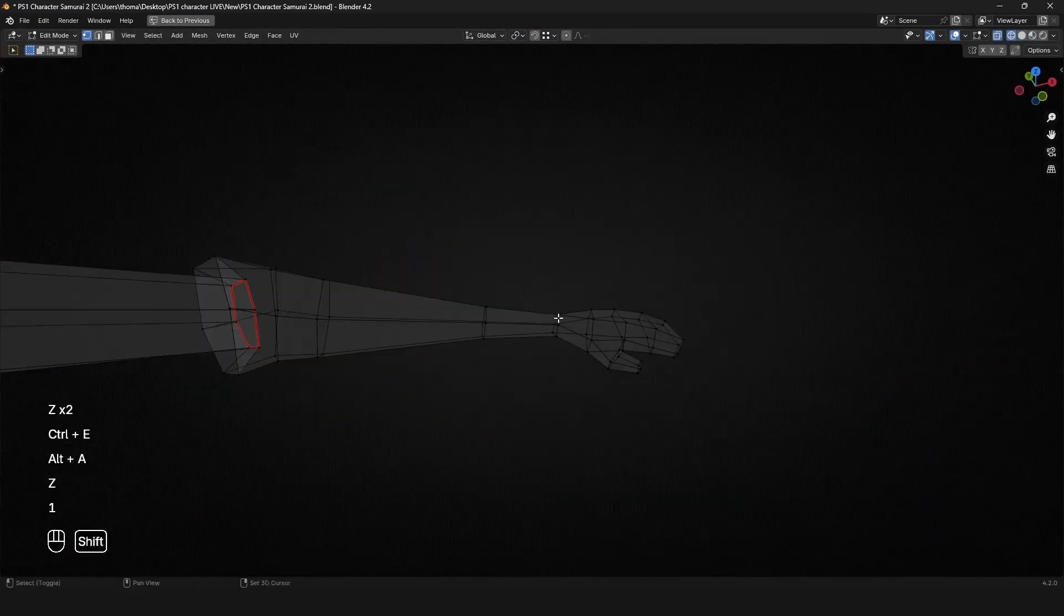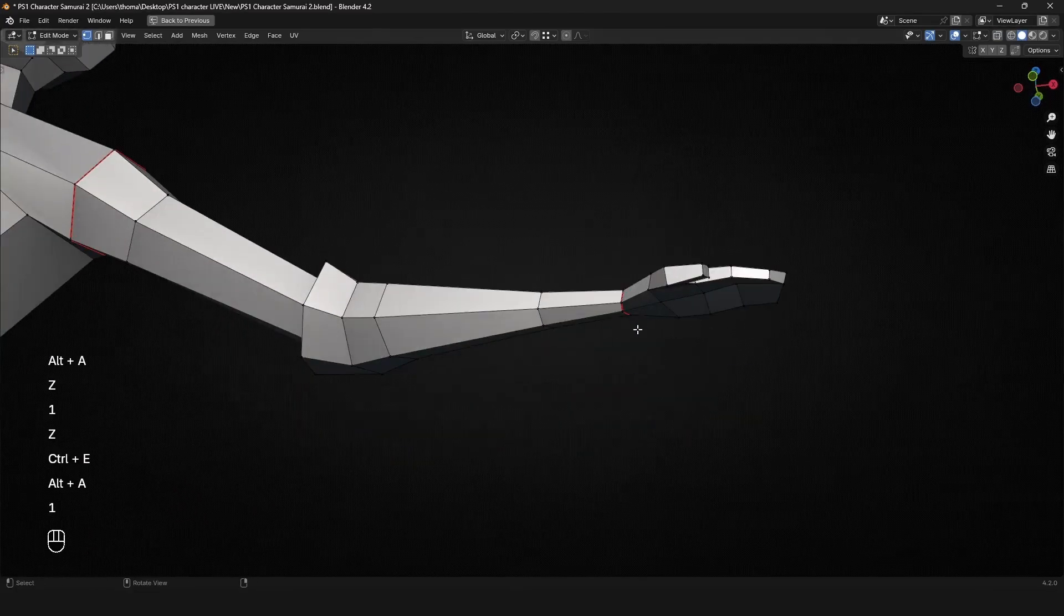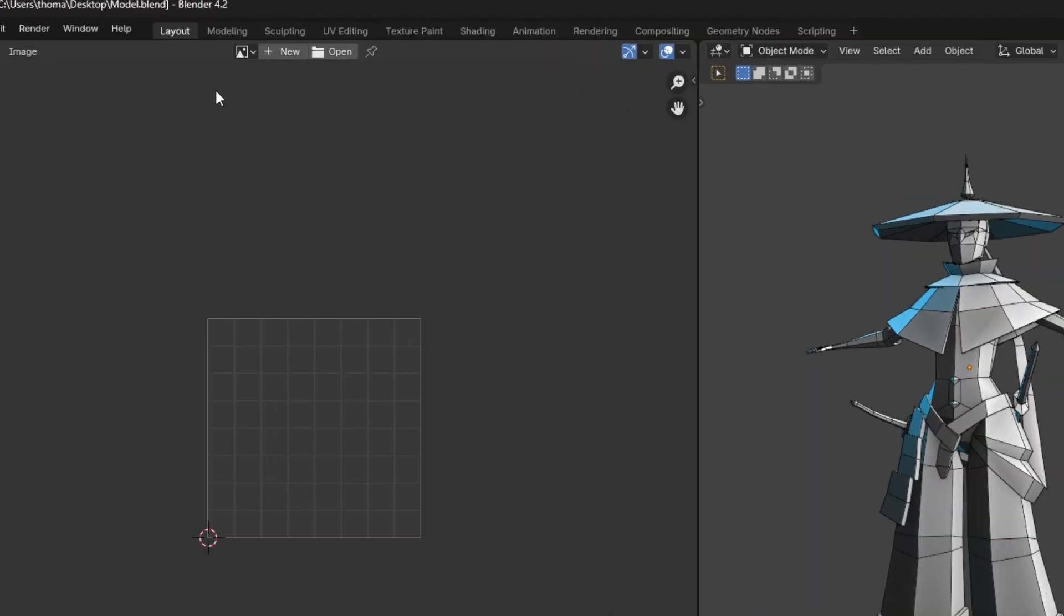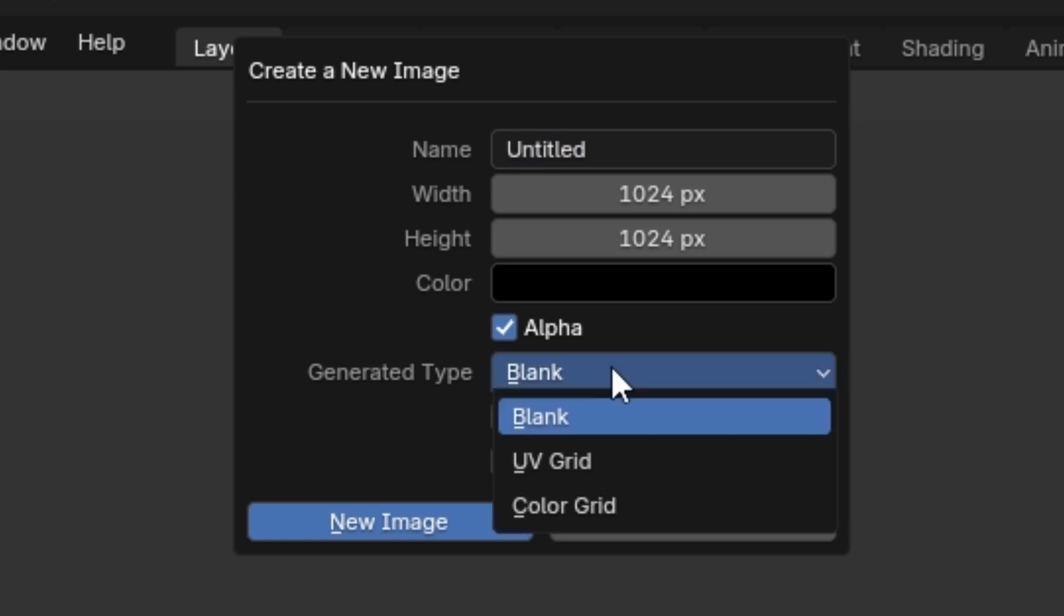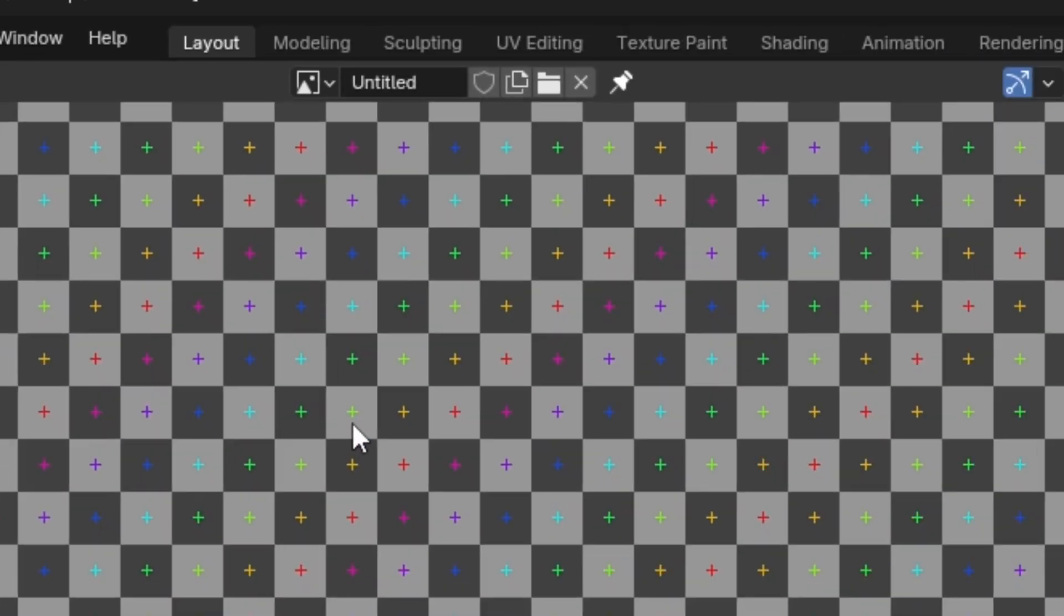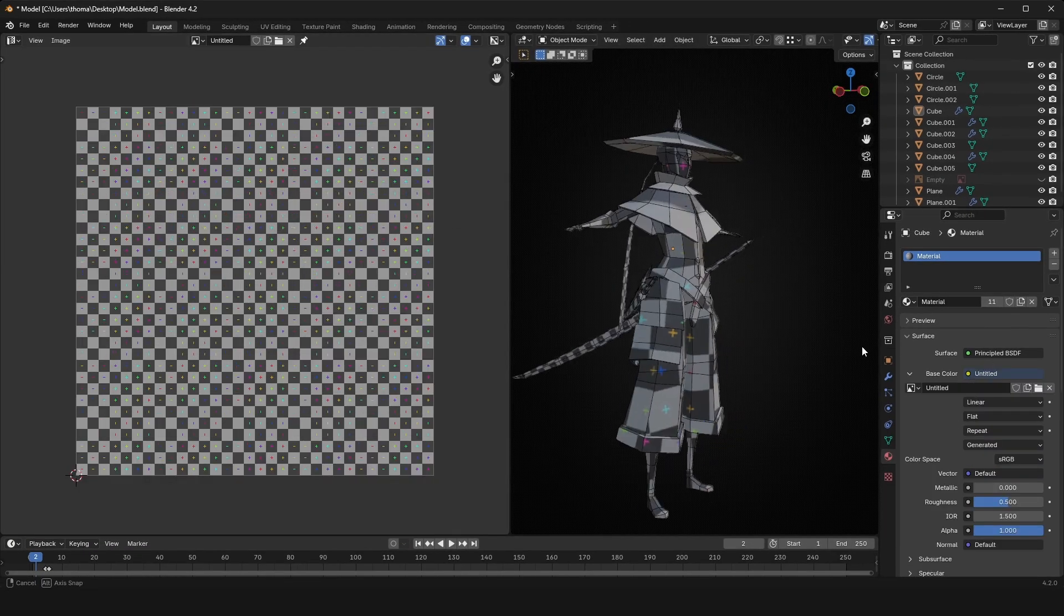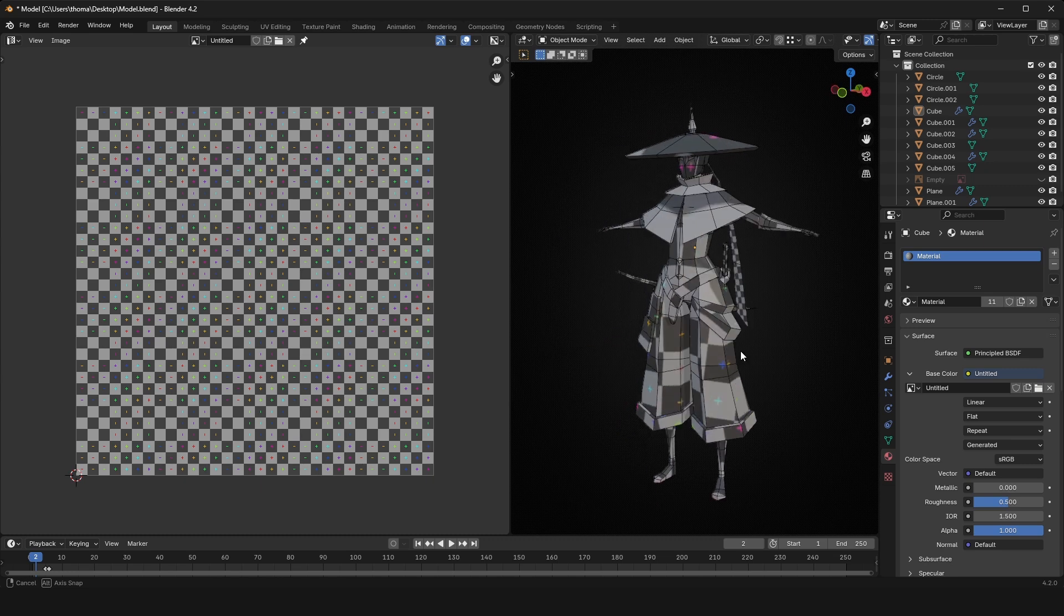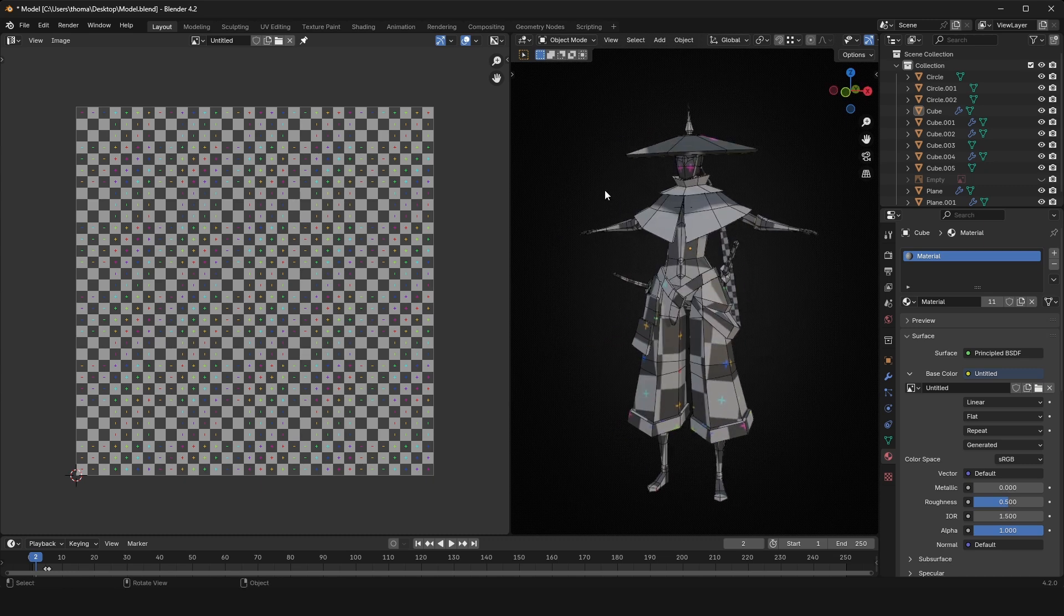When it comes to UVs, basically, you can just do something like this. You can add in a grid and you just go in Blender. You can go new and then just add in this square grid. Basically, what this does is it just helps you know if parts are stretching and if it's going to look super bad if you put a seam there.